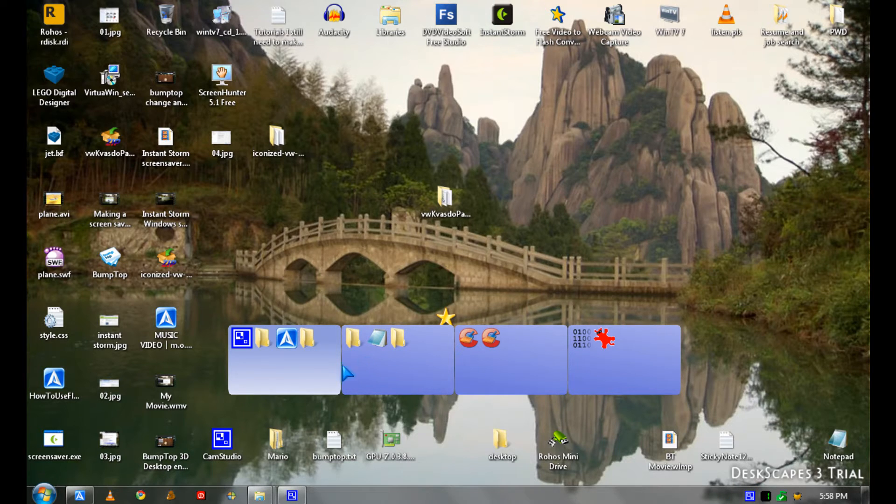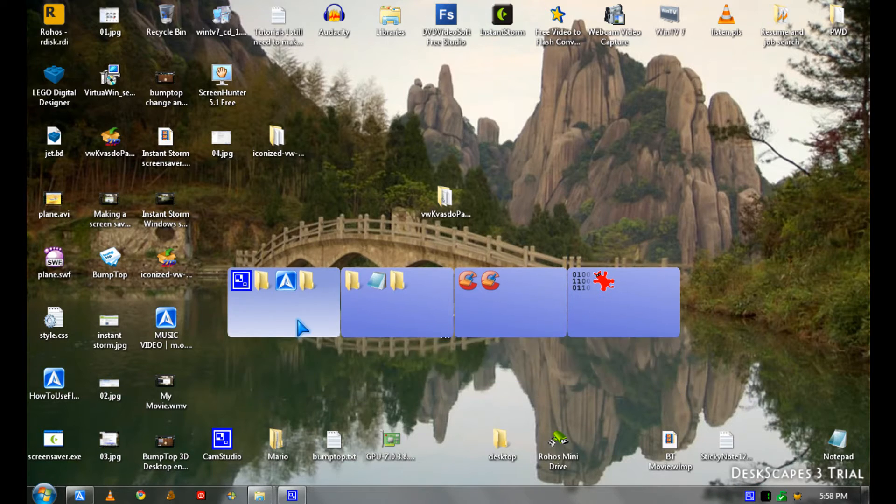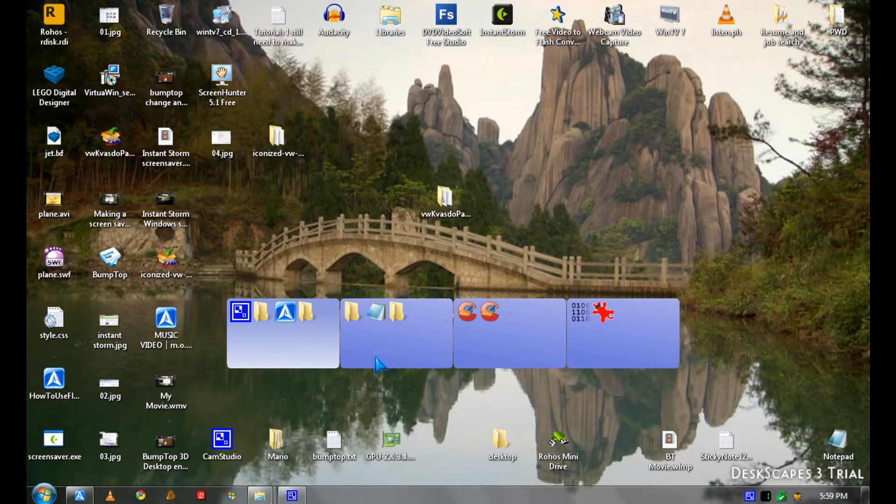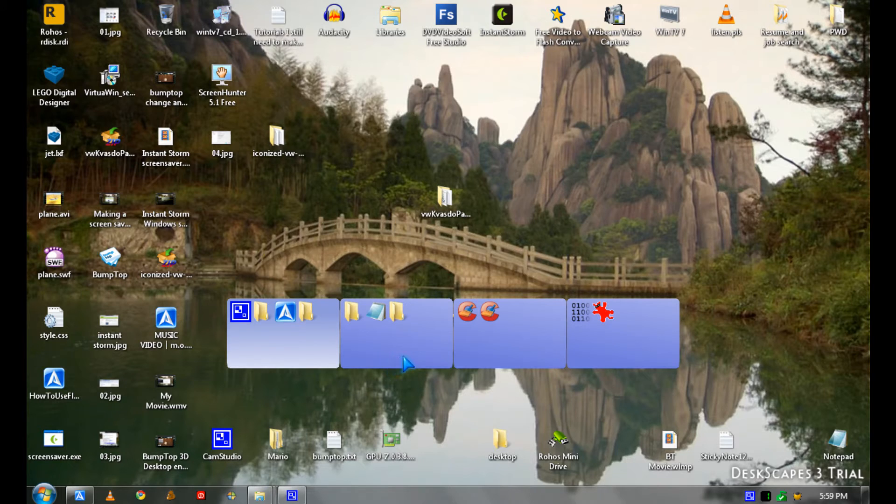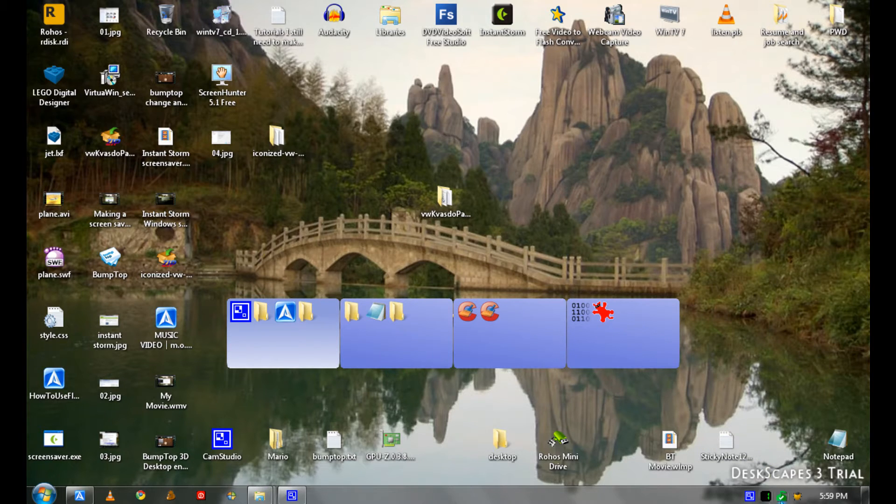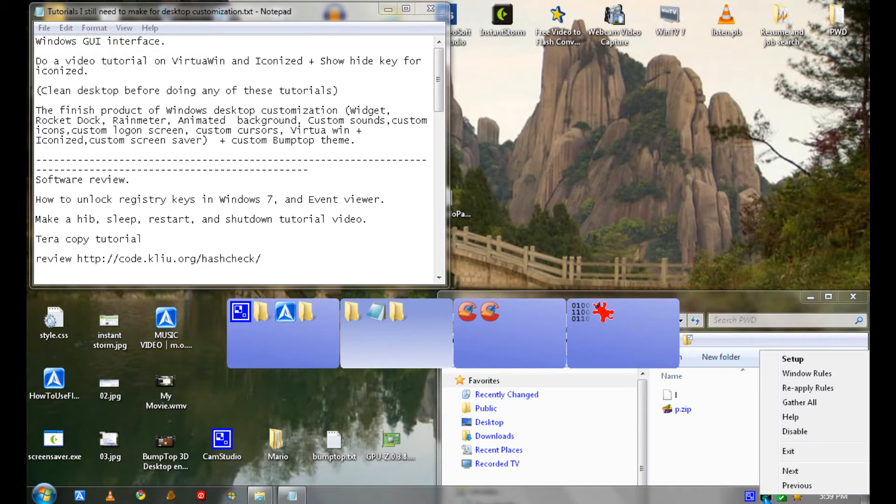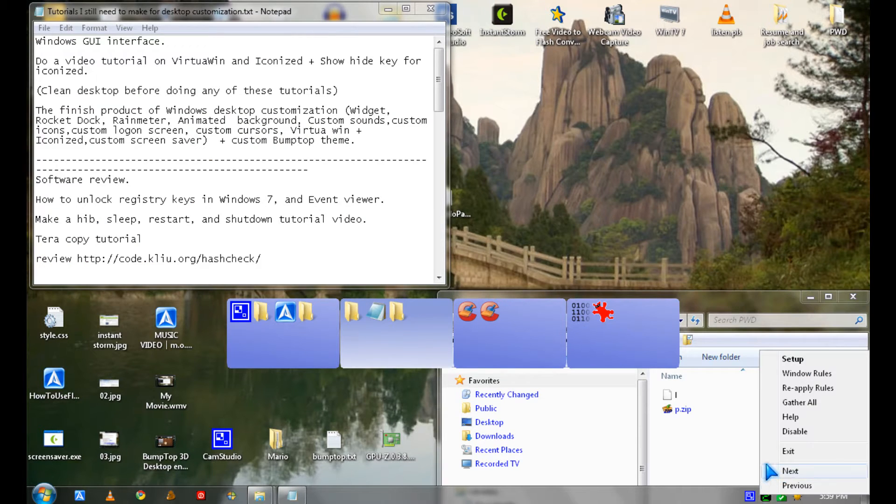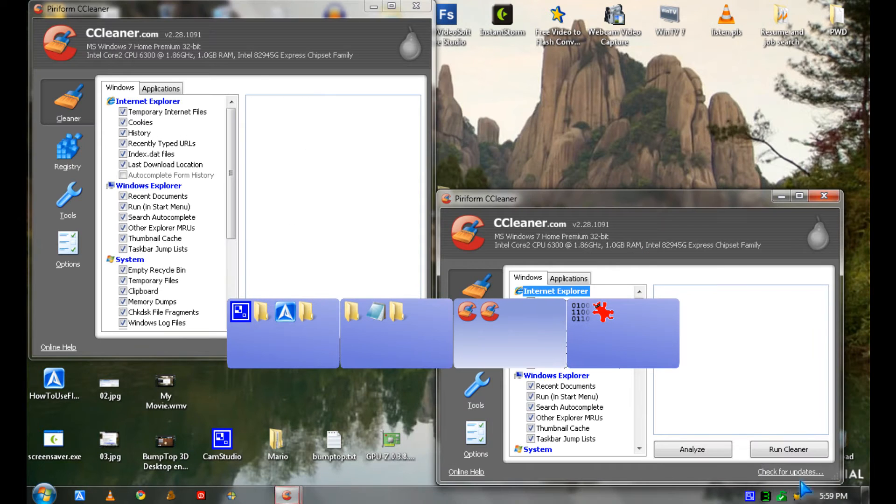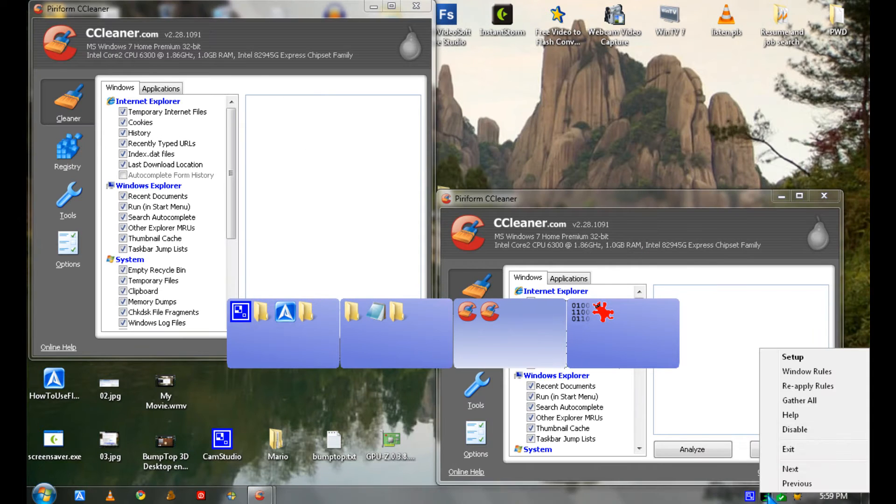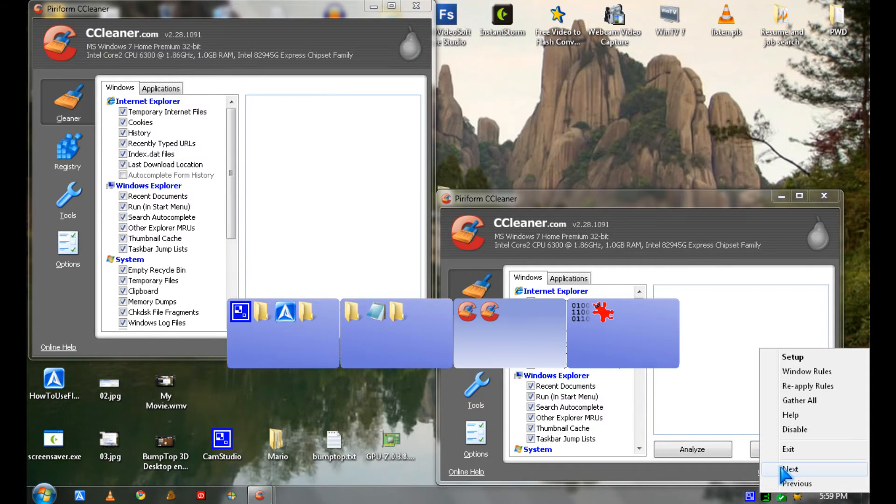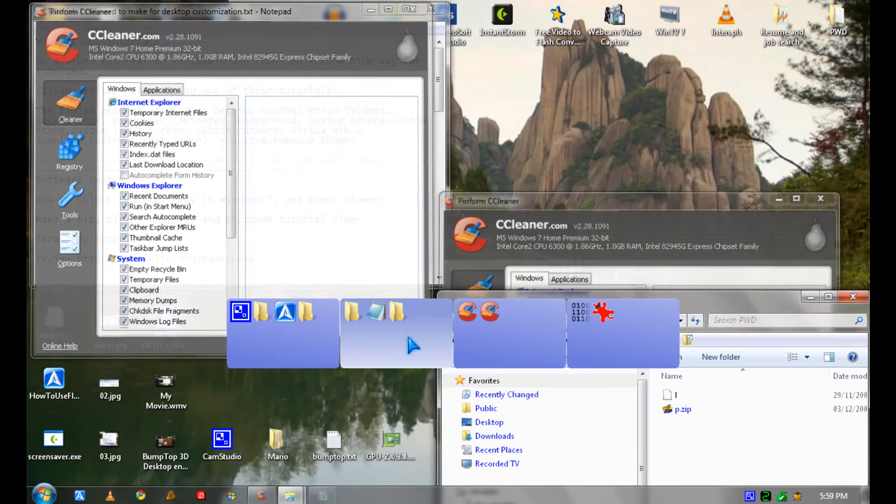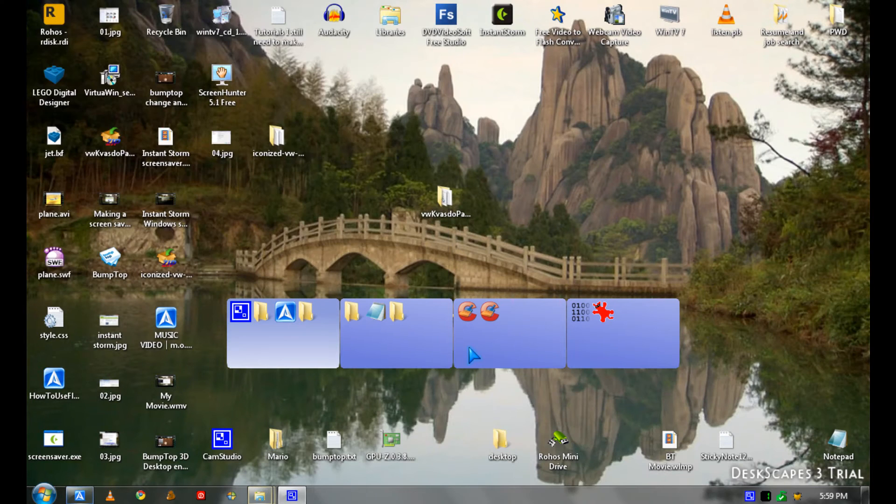And I'm using Iconized, which is a module for VirtualiWin. You can also use the system tray icon to make workspaces, but I find using this easier.